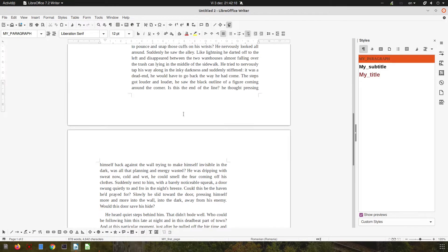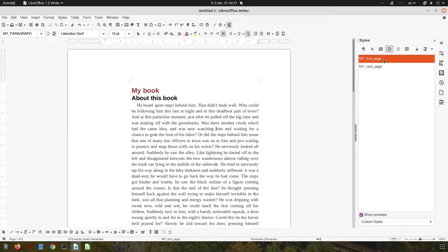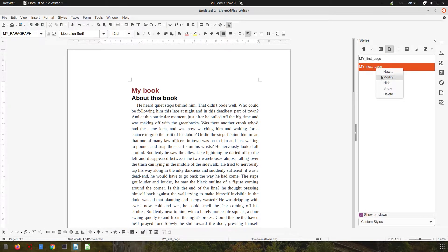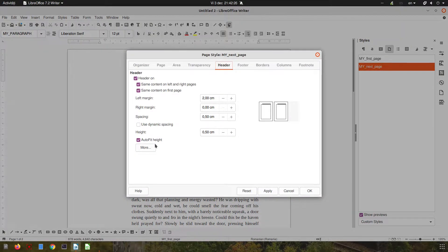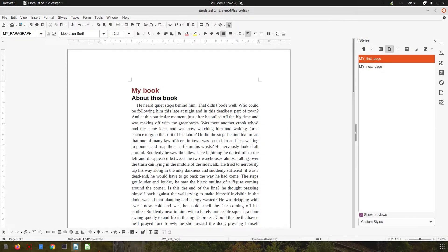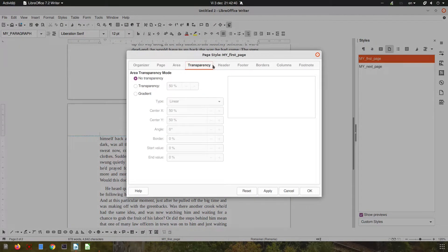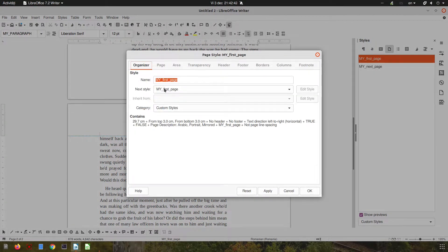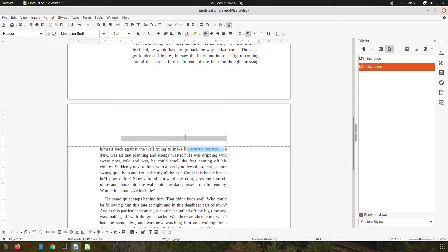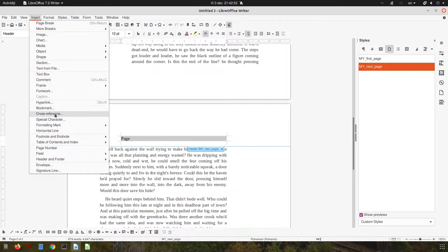After My First Page I want the next page to come after, so on the 'My First Page' style I set the next style to be 'My Next Page'. Now I have a header here, so I can insert a page number and change the alignment.